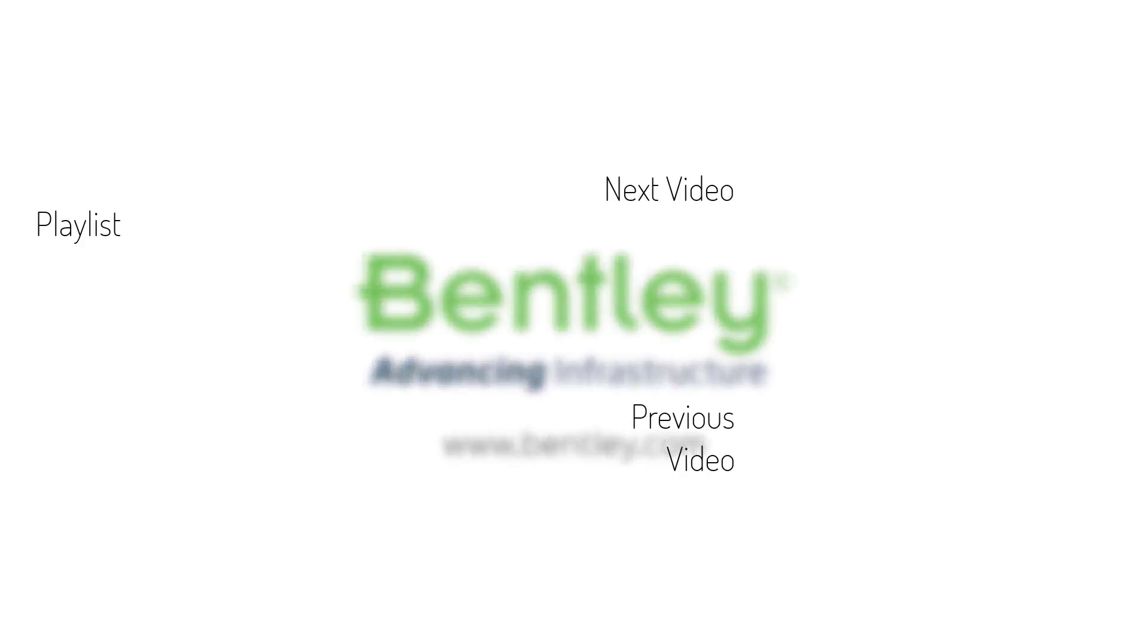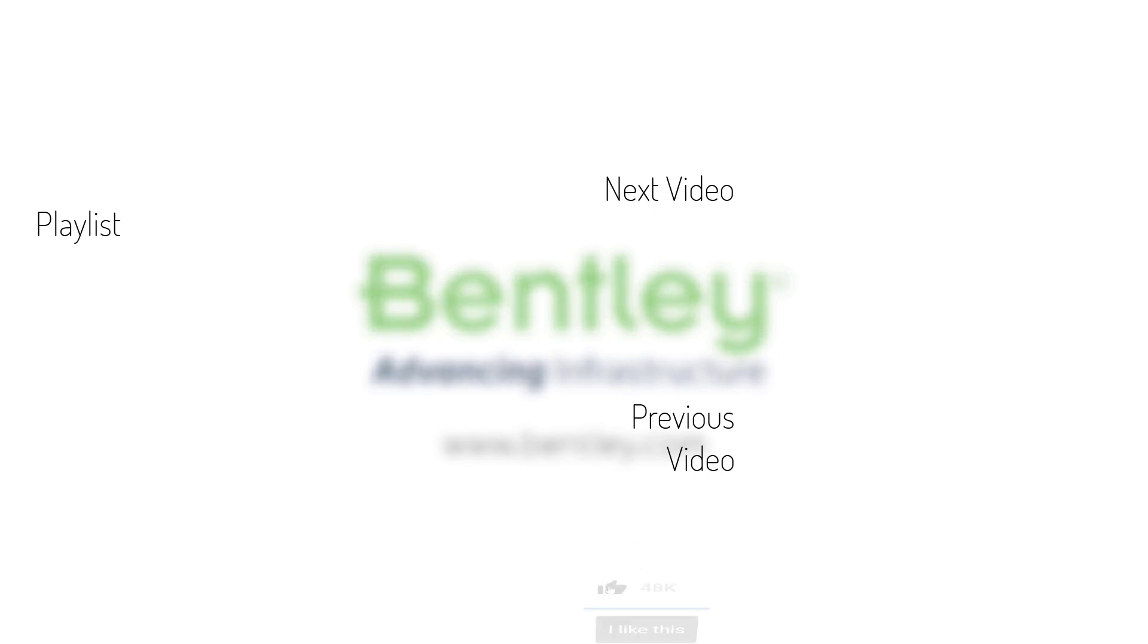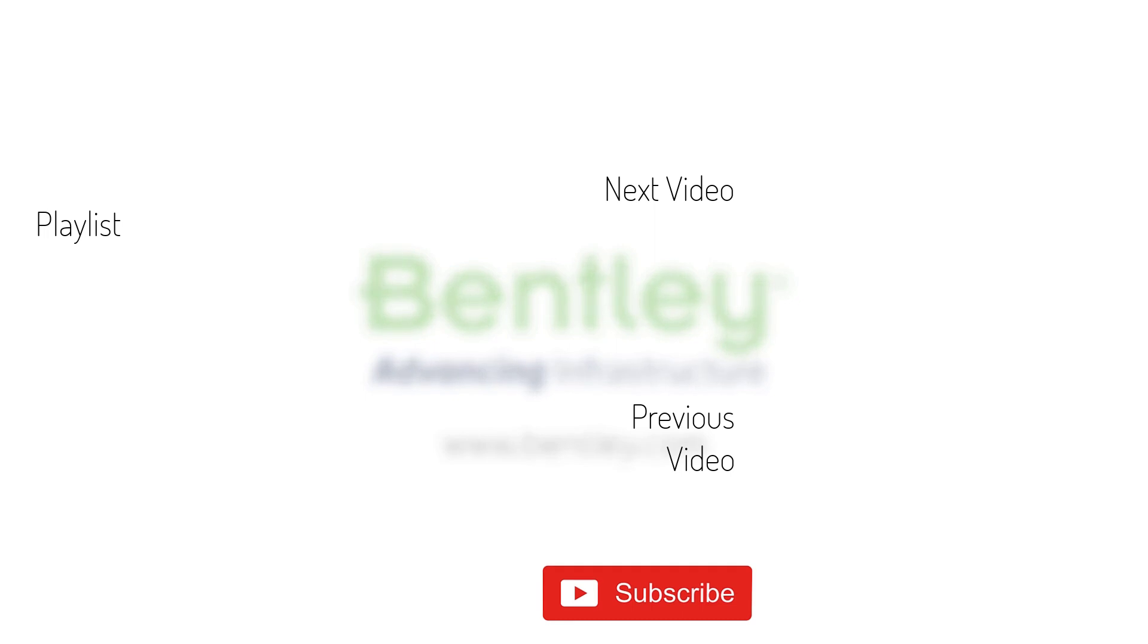If you found this video helpful, please give it a like. If you want to see more such series, consider subscribing to our channel. Thank you and see you next time.